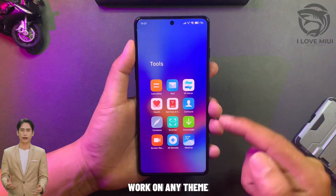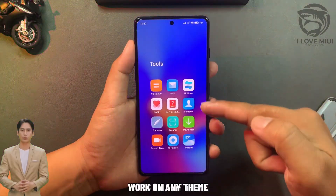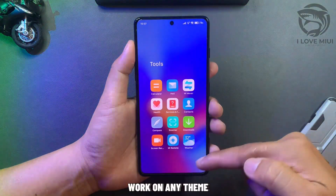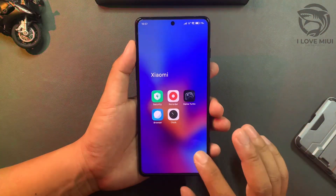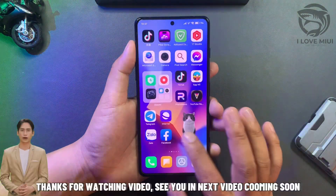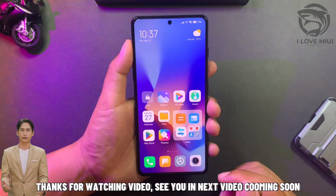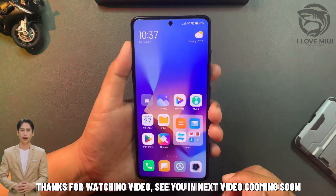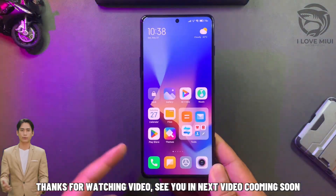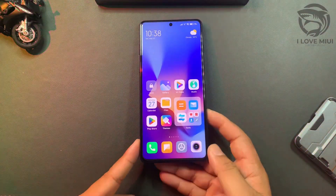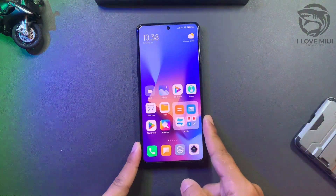It also works on any theme. Thanks for watching the video. See you in the next video coming soon. Bye!